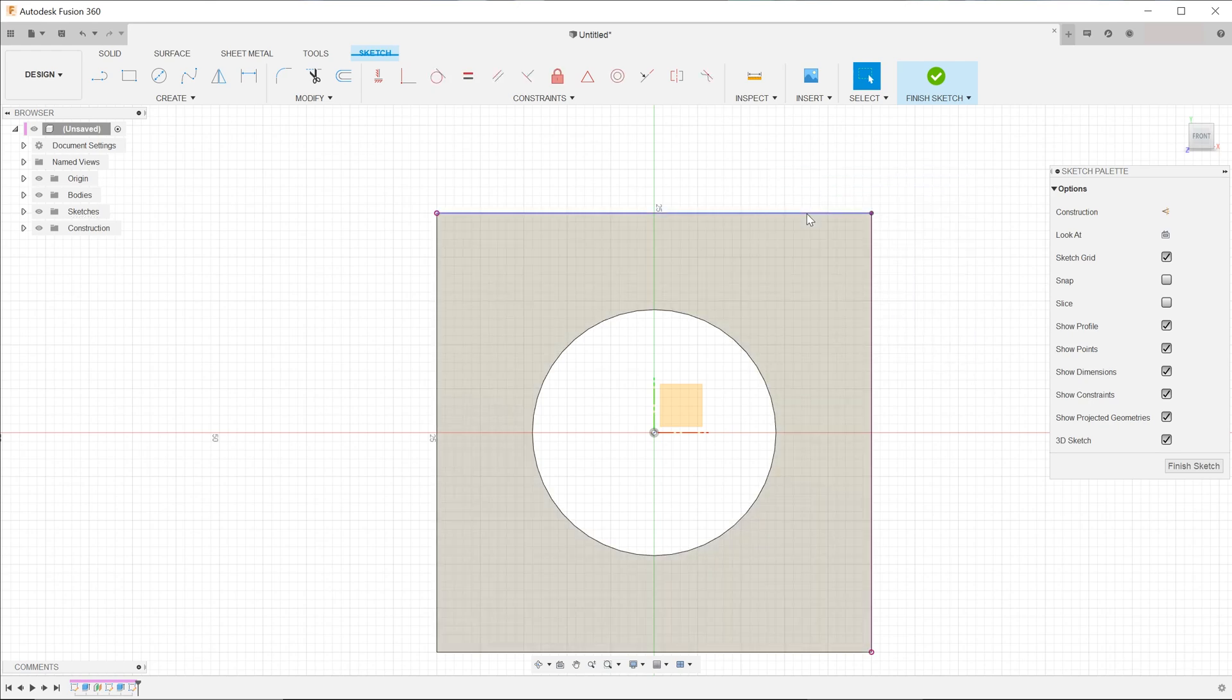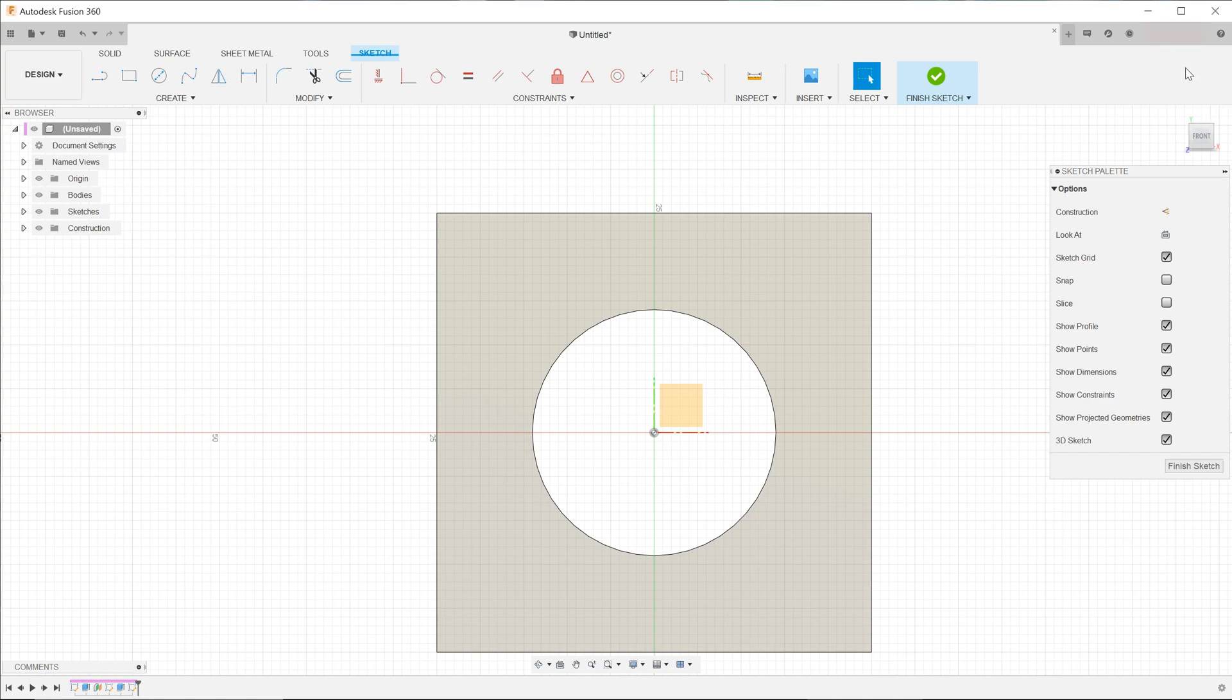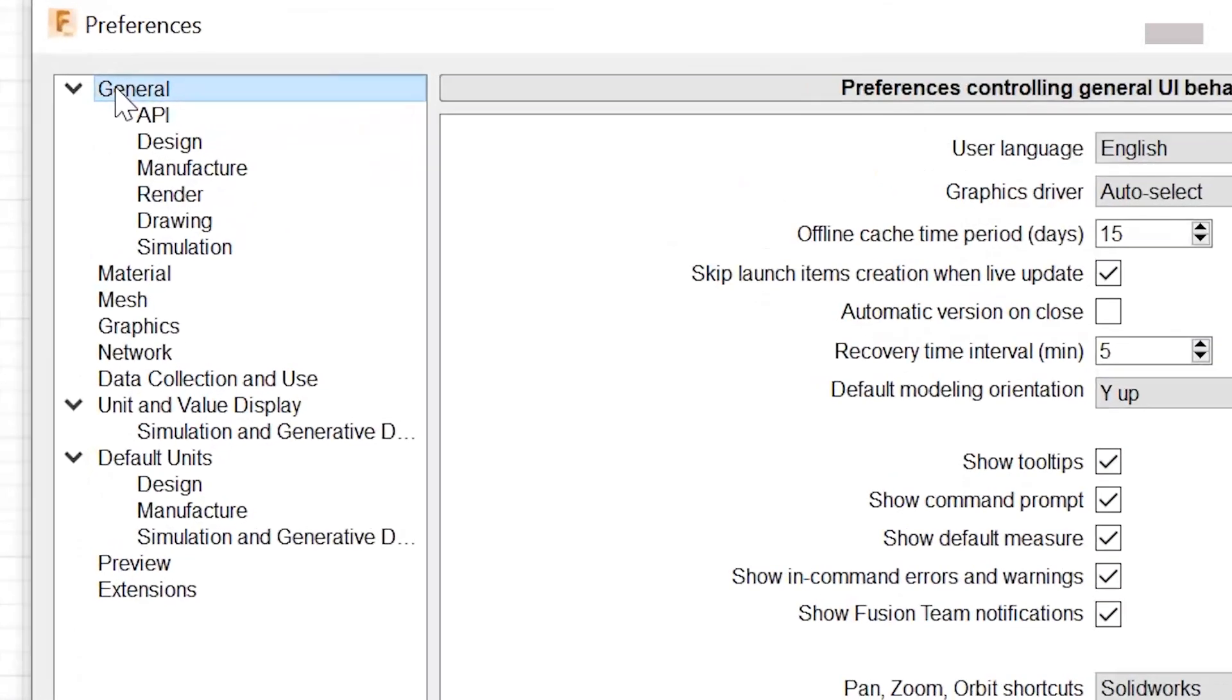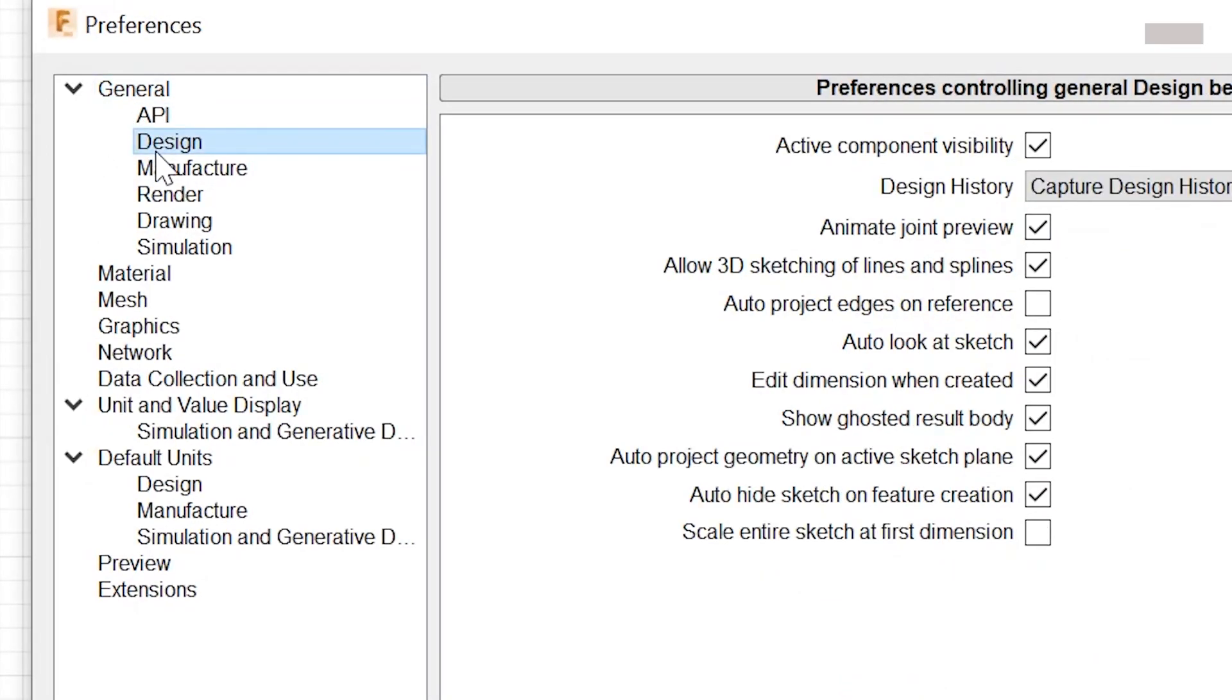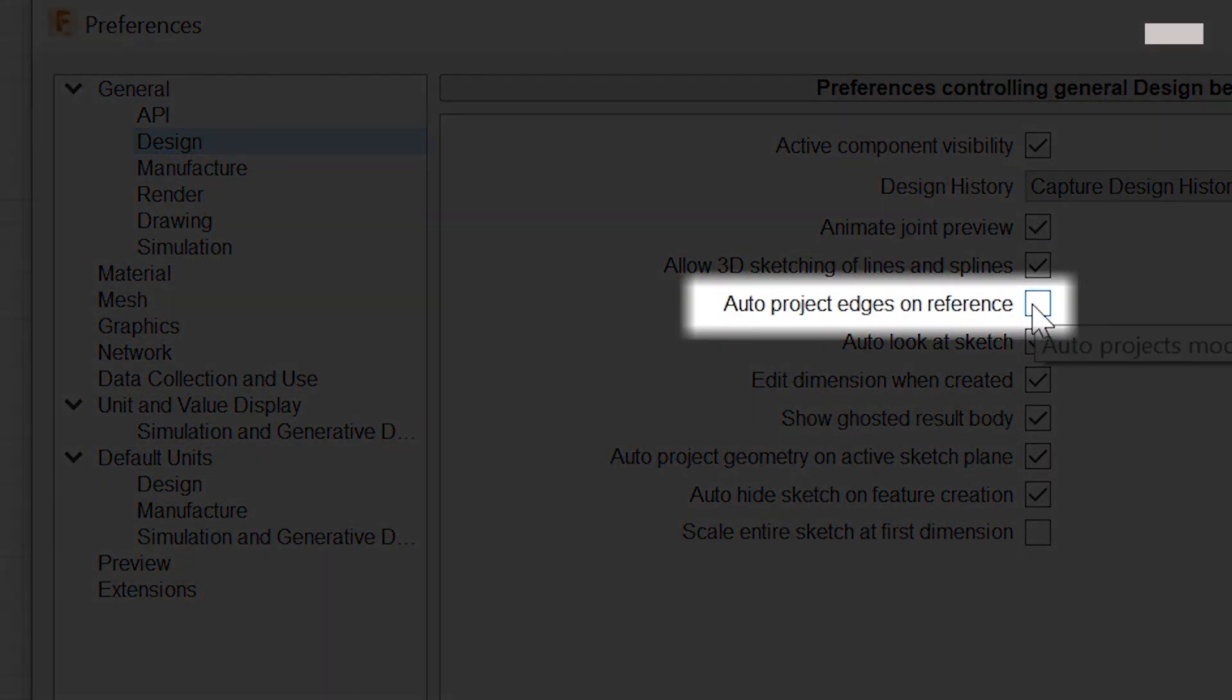There is actually a more convenient option. Go to the top right hand corner of your screen, click on your username, and go to preferences. Go to general design and check on auto project edges on reference.